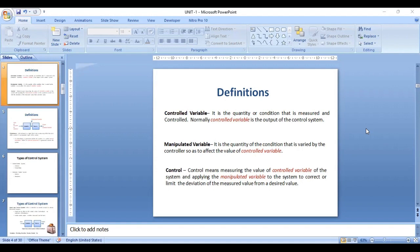The manipulated variable is the quantity or condition that is varied by the controller so as to affect the value of the control variable. The word 'control' means measuring the value of the control variable of the system and applying the manipulated variable to correct or limit the deviation of the measured value from the desired value.